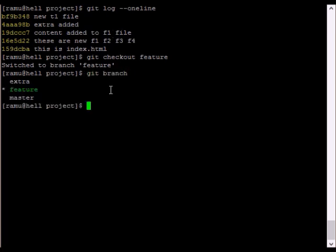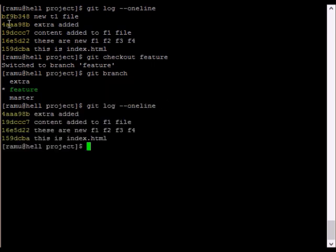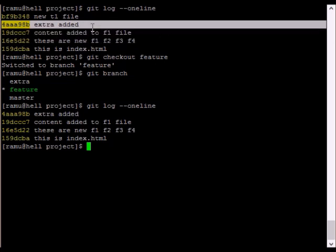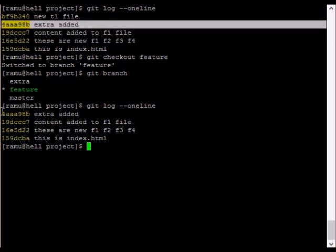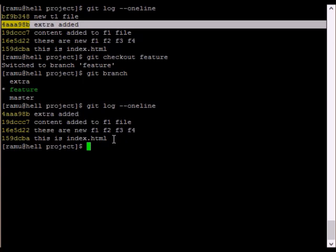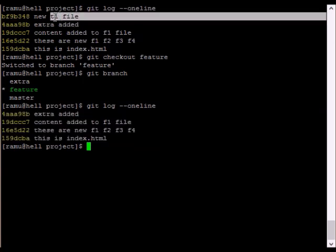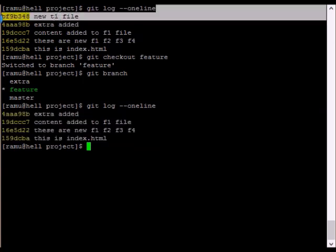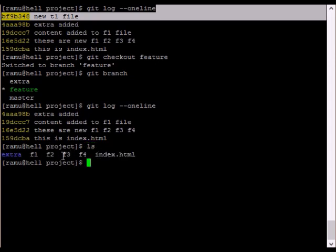If you click on the feature branch, you can see the content. If you click on the first branch, you can see the new t1 file. If you create a new branch, you can copy these files. You can copy these to two different paths.